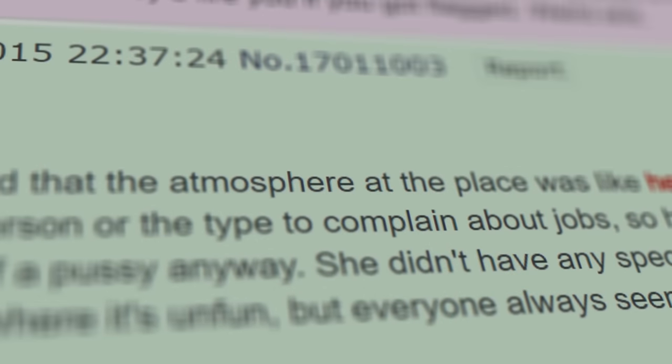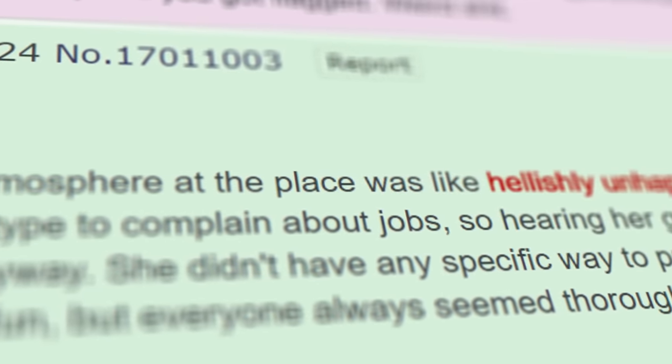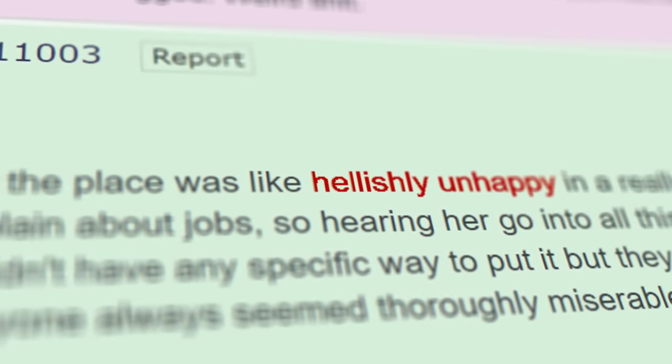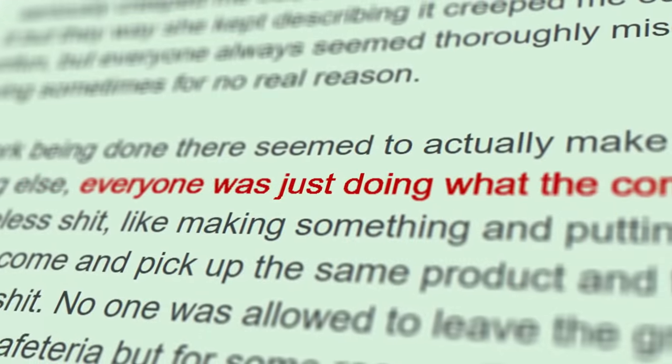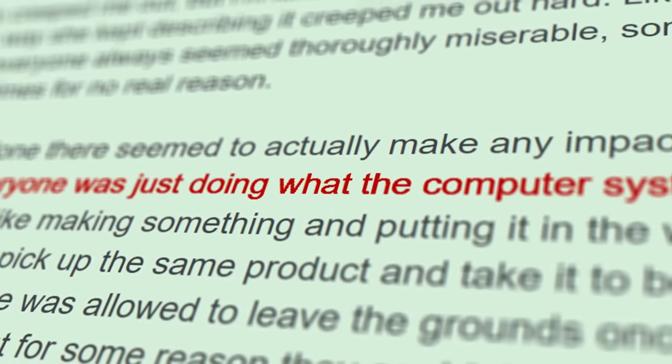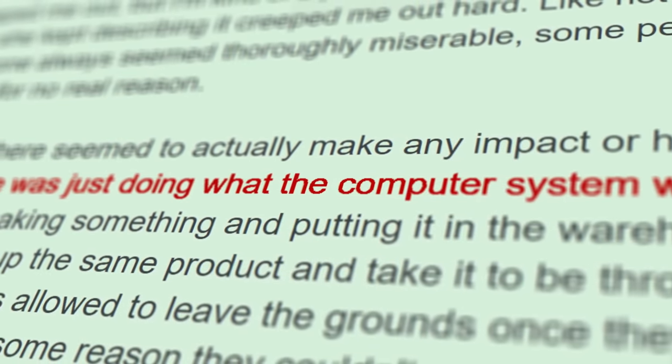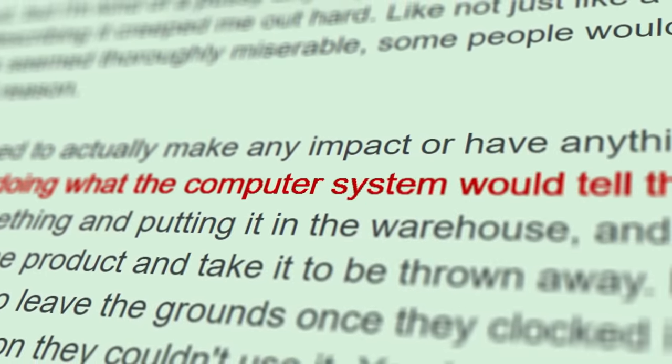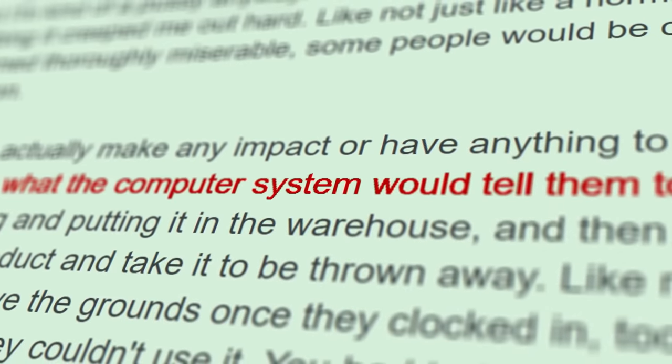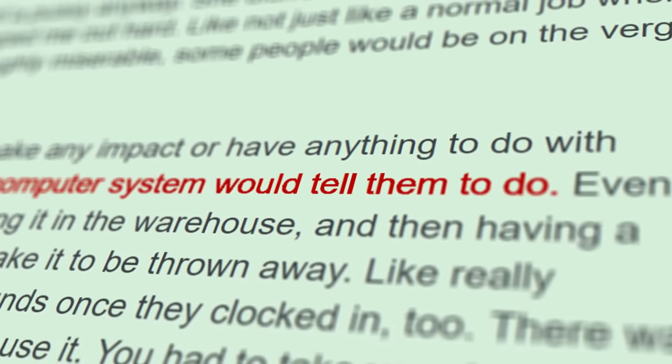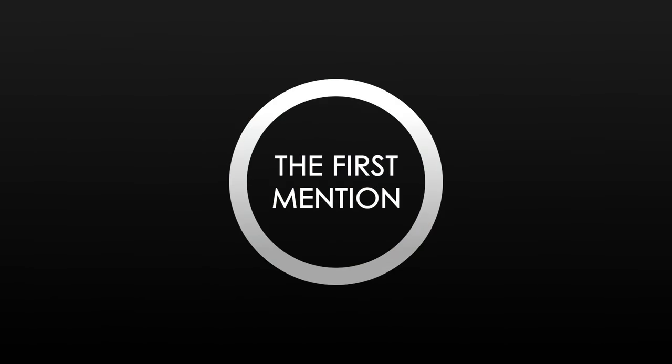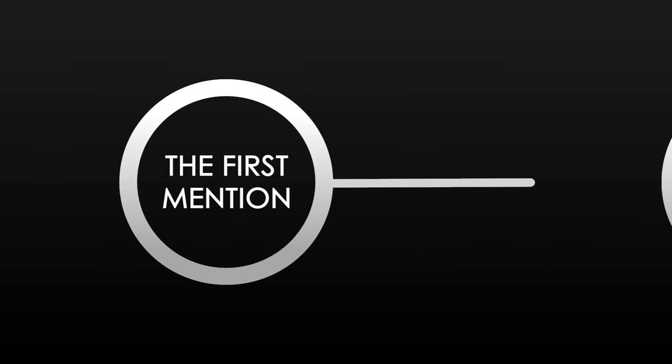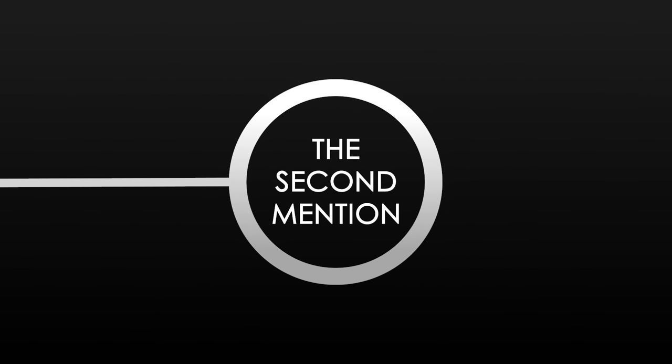Even more unsettling was the job description. The girl explained that the atmosphere at the factory was hellishly unhappy, and that everyone was just doing what the computer's system would tell them to do. Even weird, useless shit.